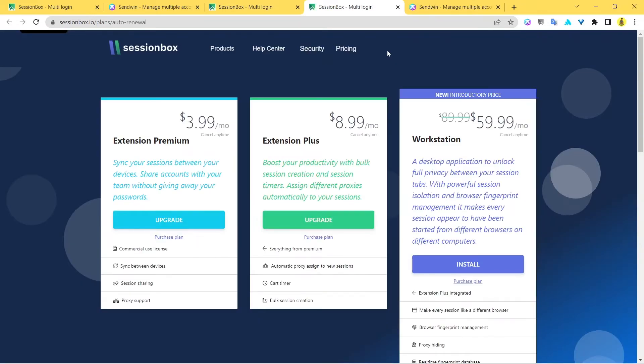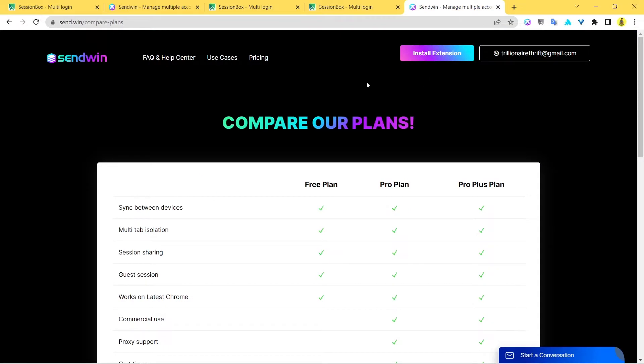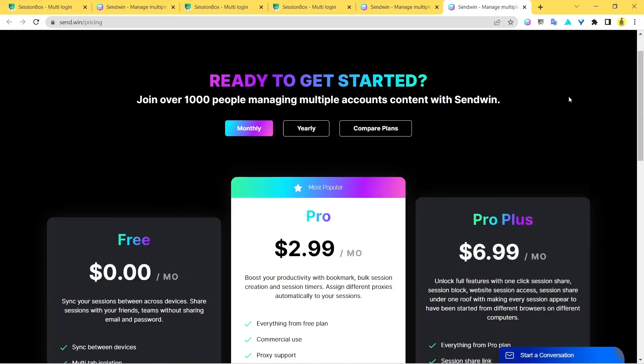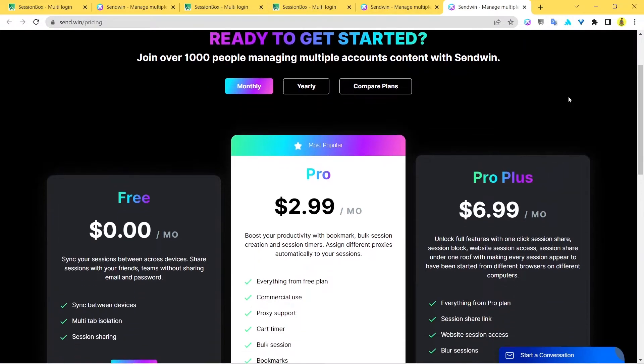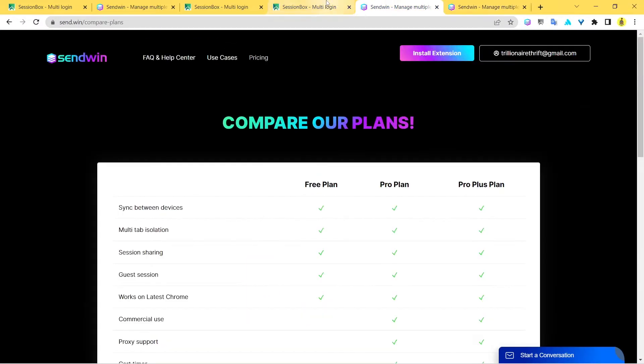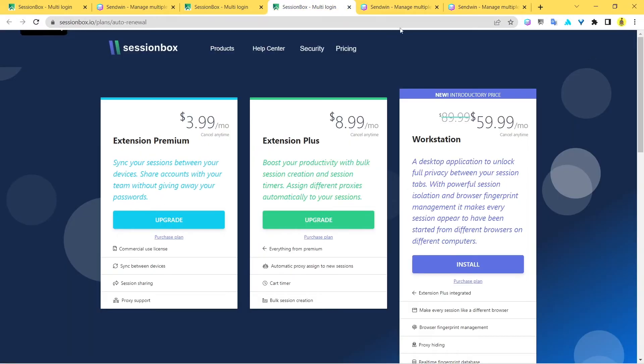Let's check the pricing for SessionBox. Now on your screen, you can see the various pricing plans provided by SessionBox. This is what they charge for their various plans. Now on the other hand, I'm going to show you the pricing plan for Sandwin. Let's check it out.